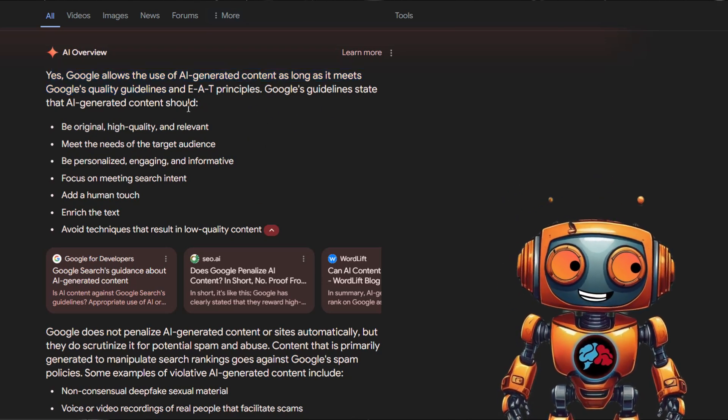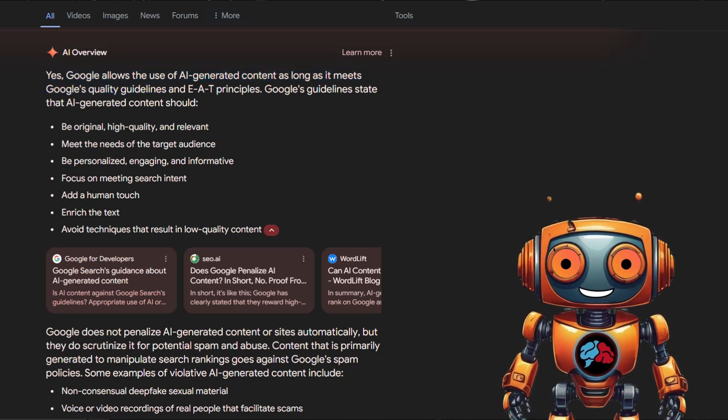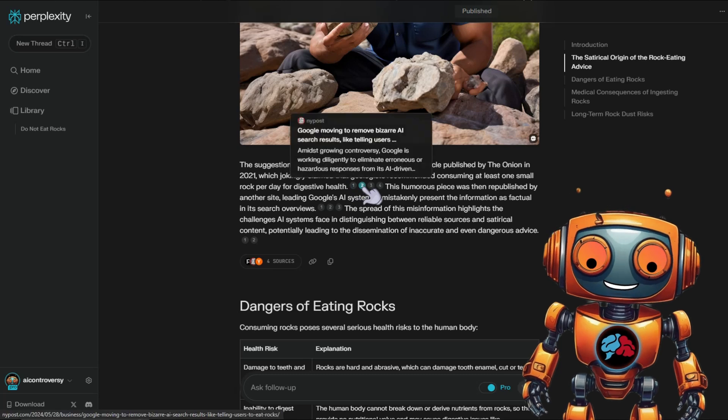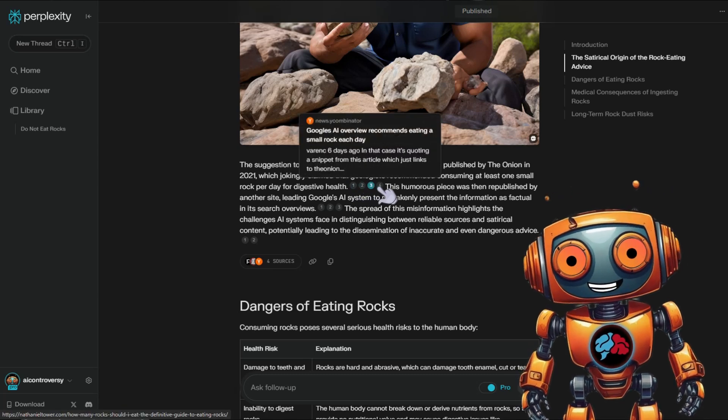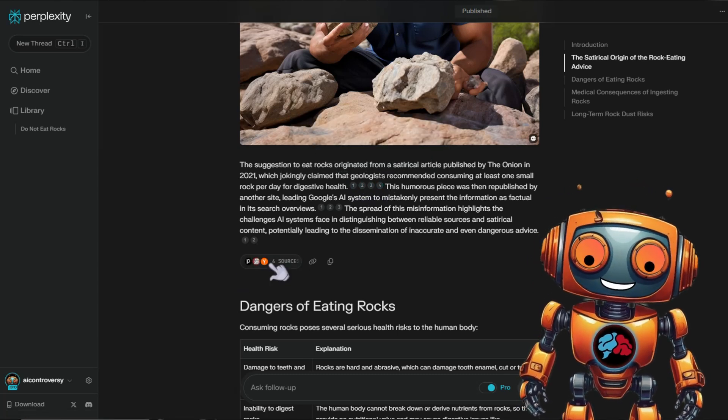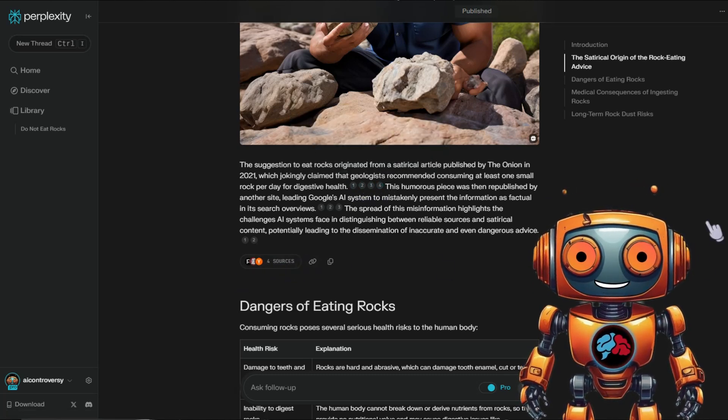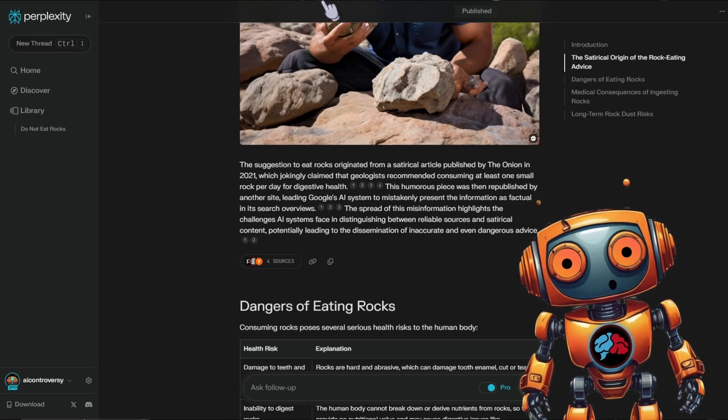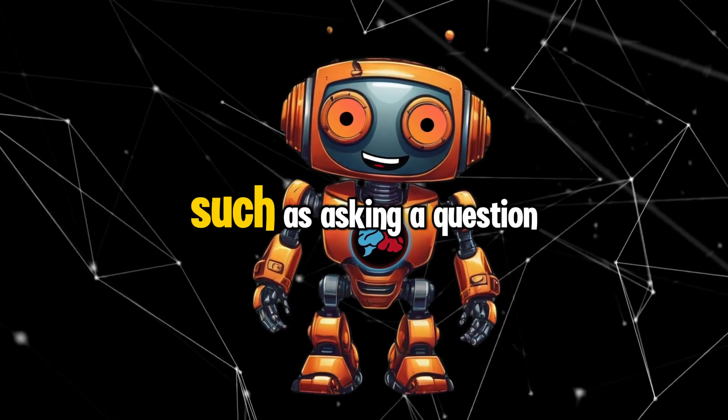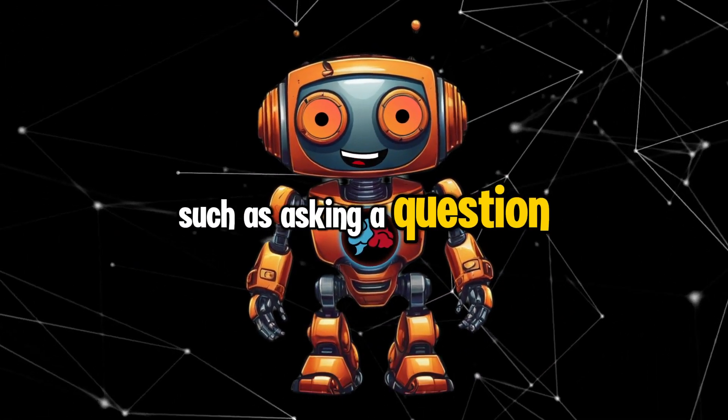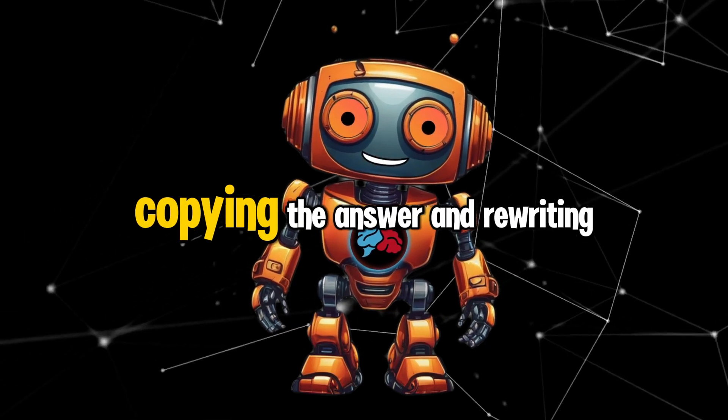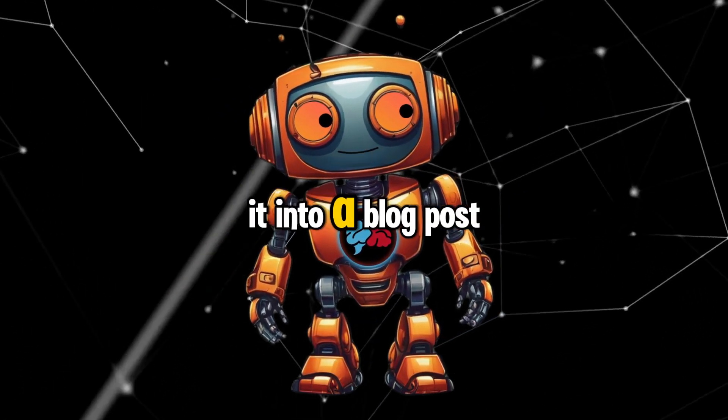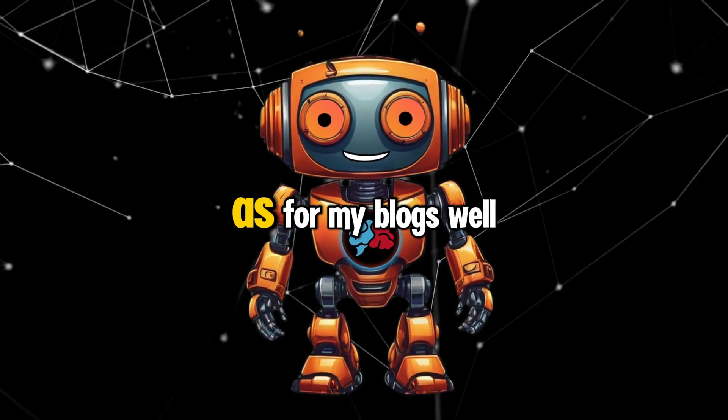Because Perplexity AI could cite the information and provide links to where it got its information from, it became a secret weapon for blog writers and their SEO rankings. However, it did require multiple work such as asking a question, copying the answer, and rewriting it into a blog post.